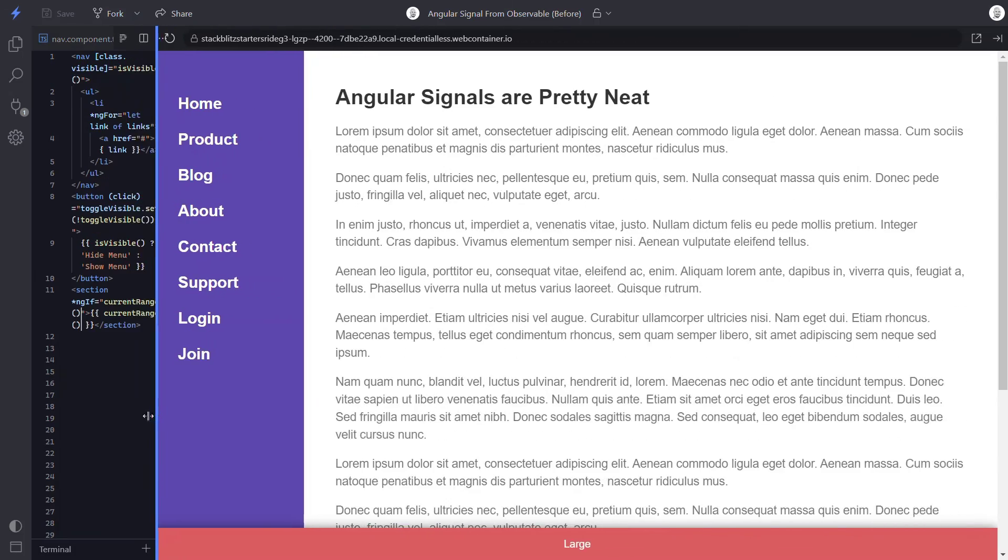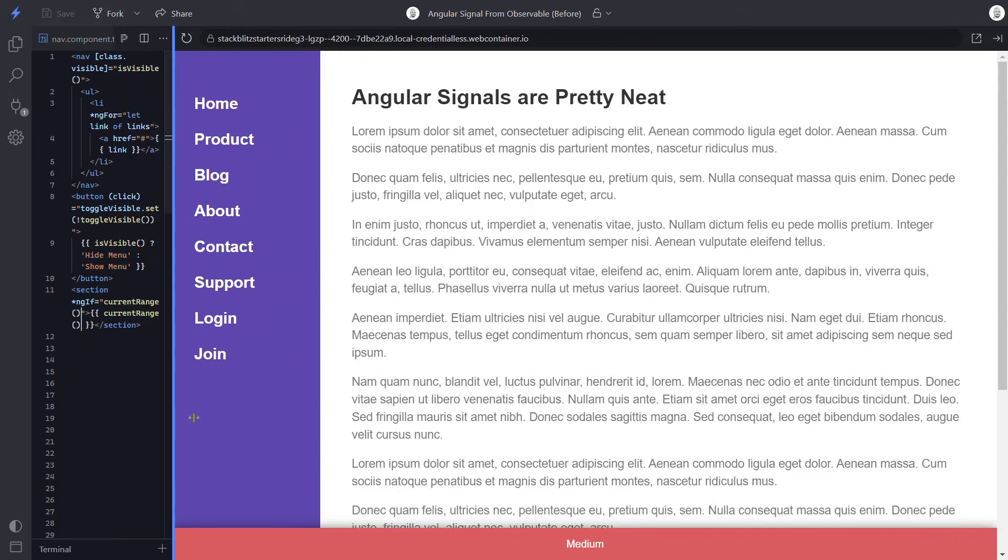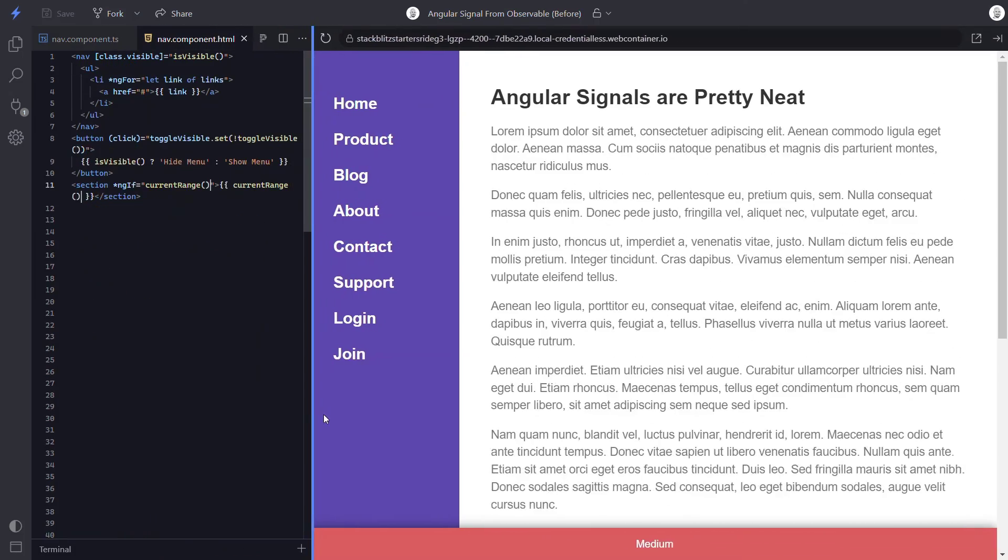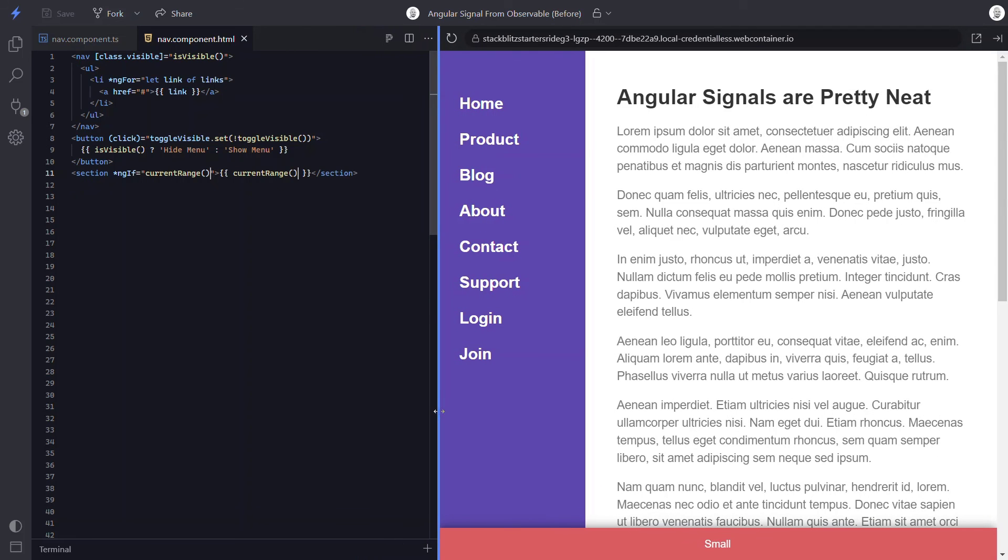So we didn't remove our observables. We just converted them to signals to make them easier to work with and to optimize change detection. You won't always need to convert observables over to signals in order to use them. But at least now you'll have a way to do it when needed. Now like I said in my other video, there's still a lot more to signals. So who knows? Maybe I'll create some more videos on them in the future. But that's it for now. Until next time, thanks for watching.